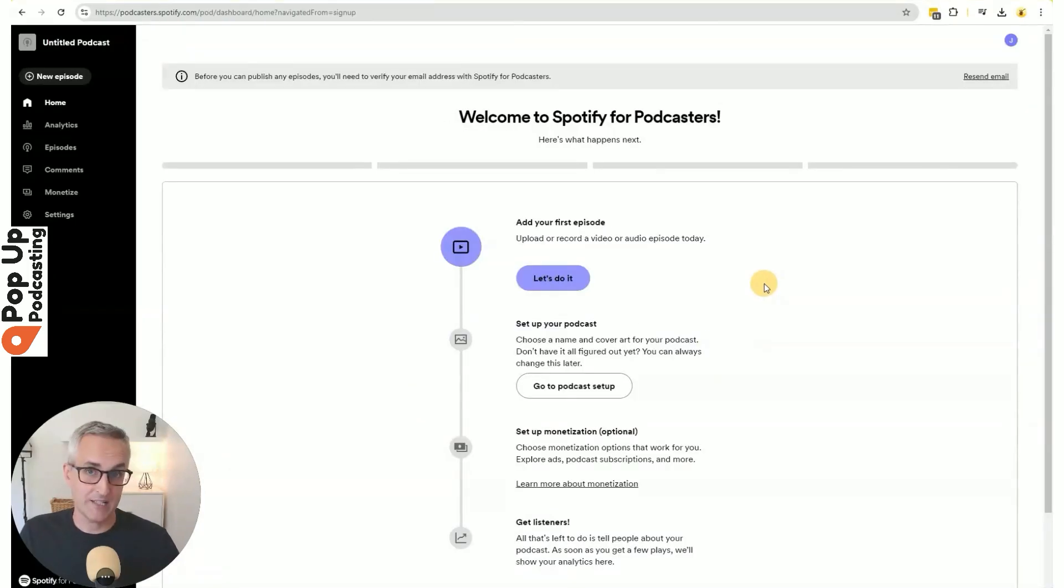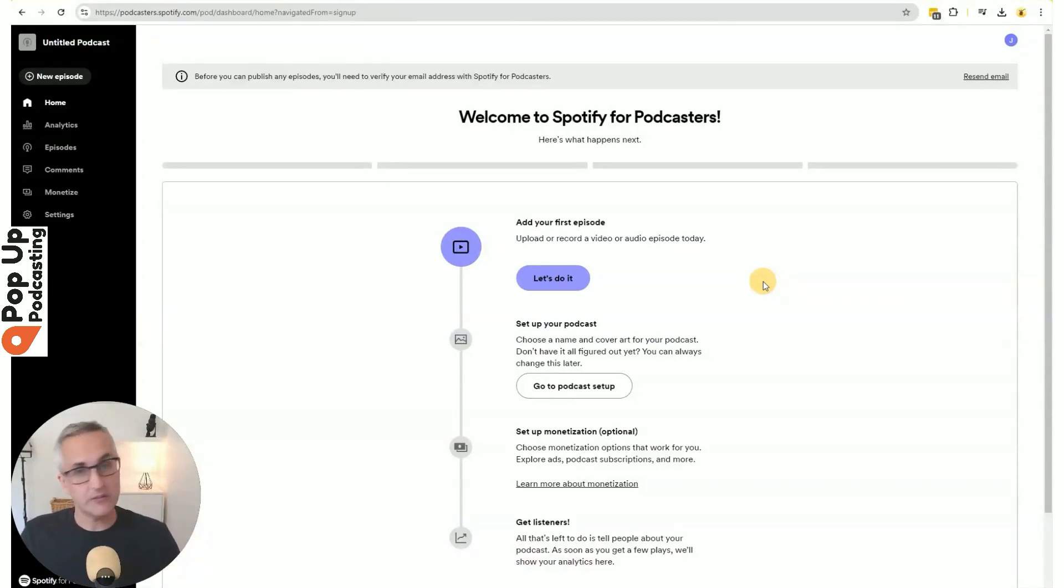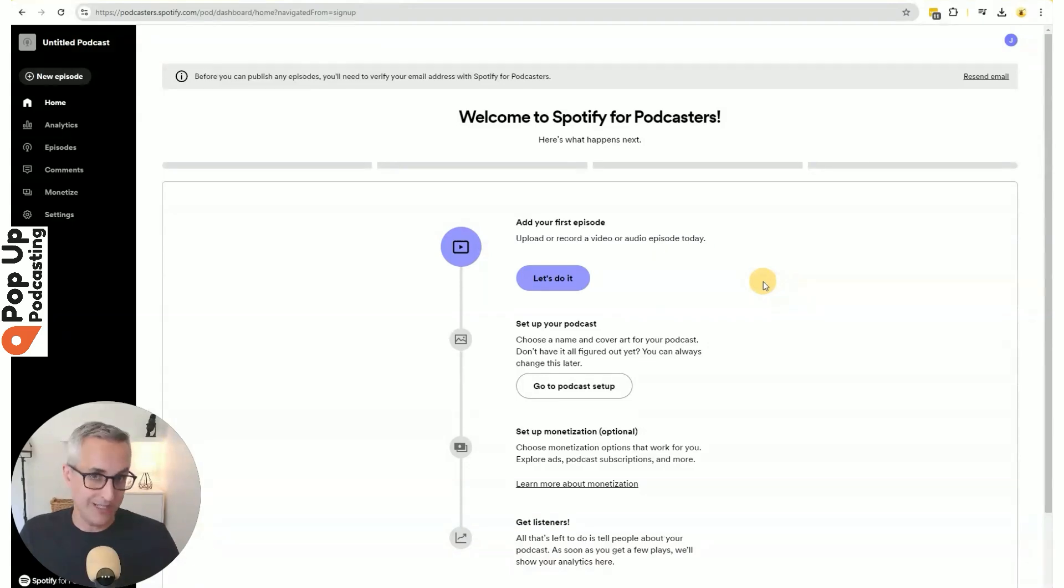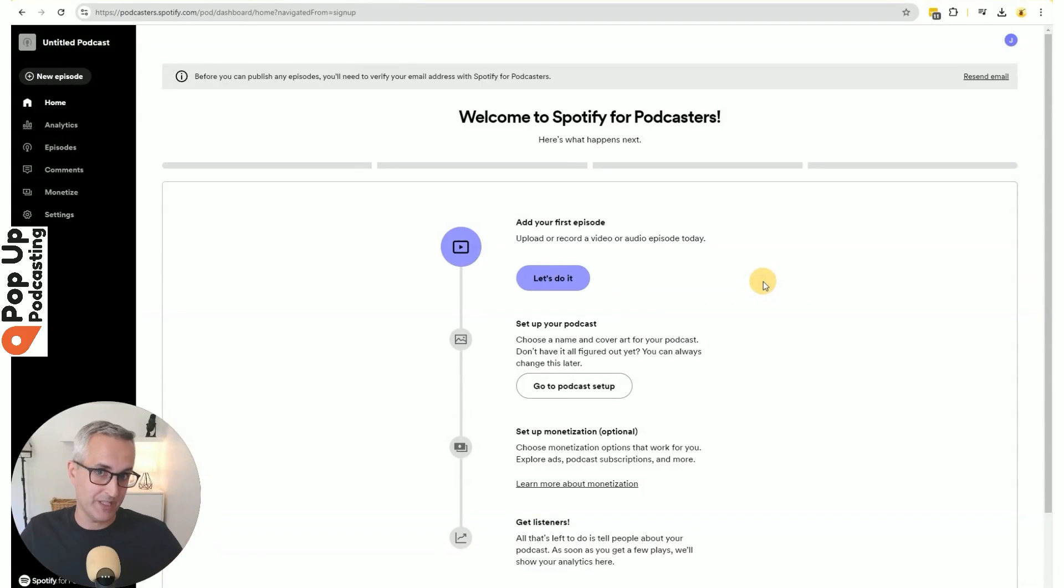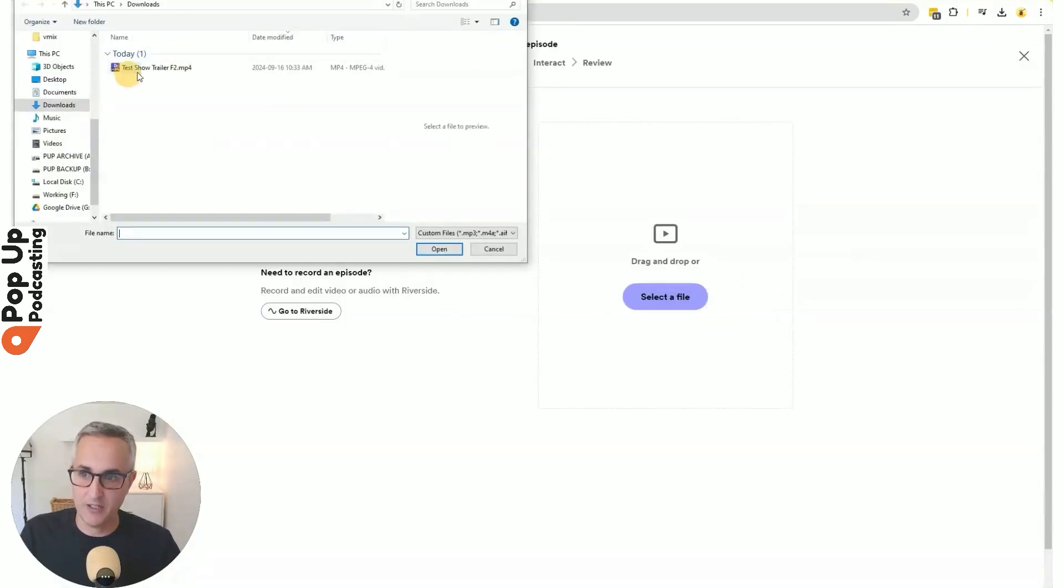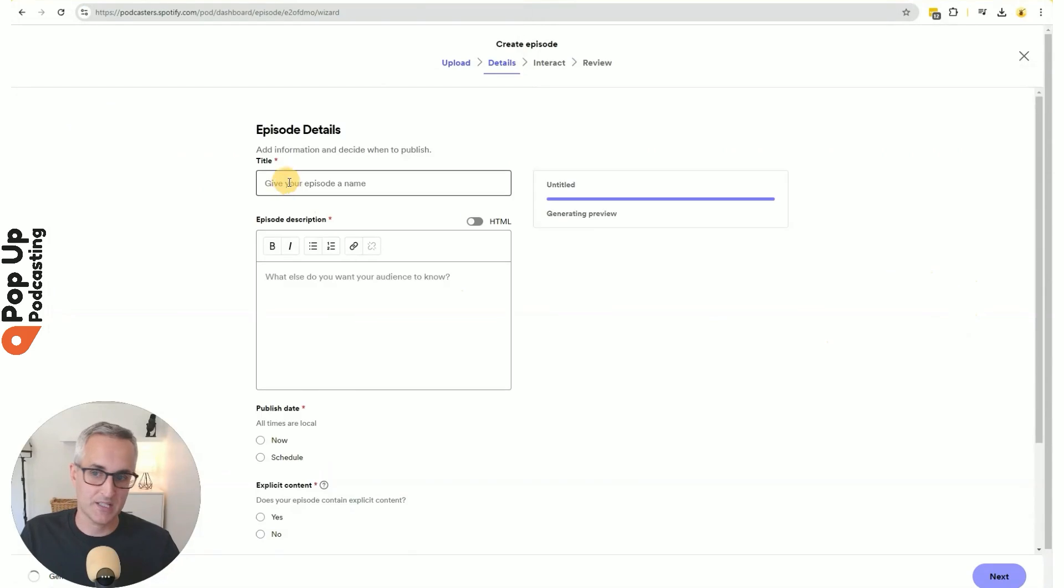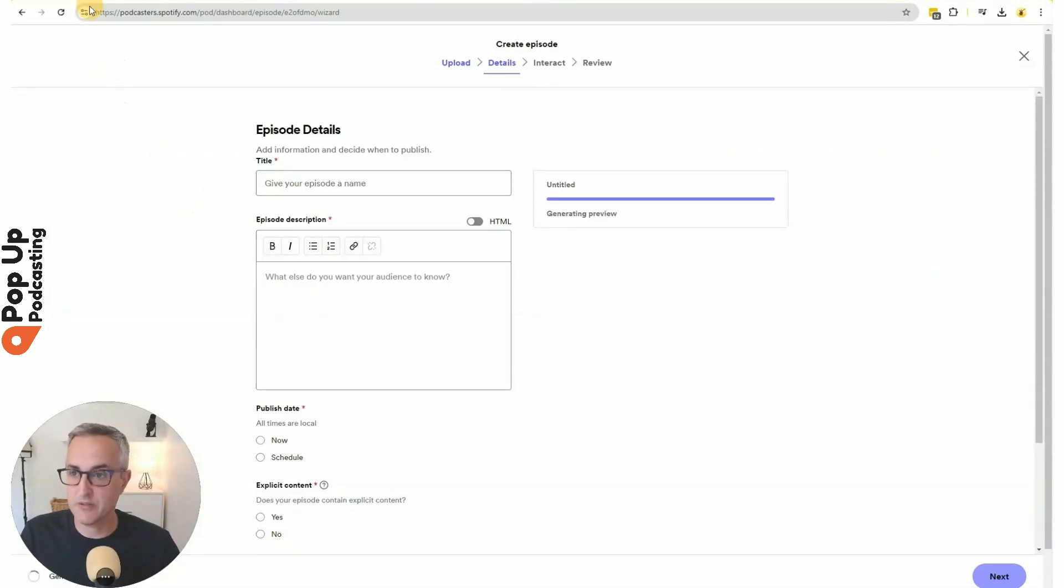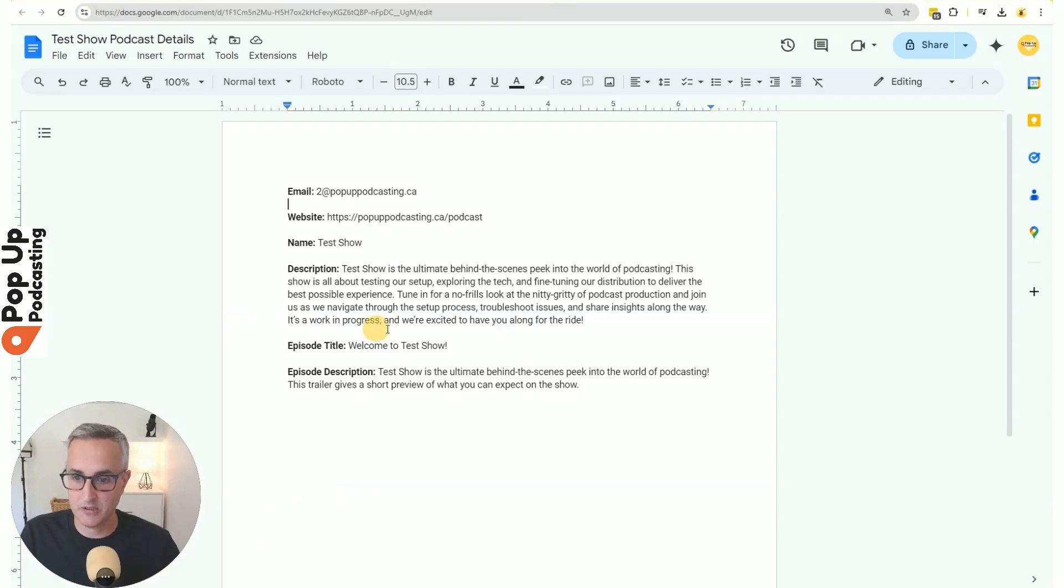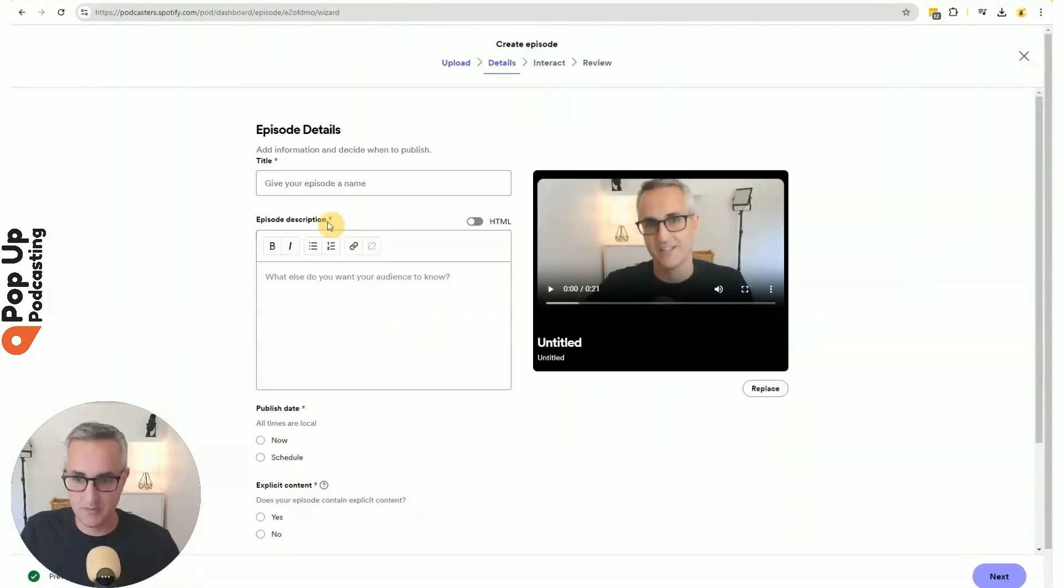The first thing it asks you to do is to upload your first episode. That can be your 30-second trailer or teaser, or it can be your actual first episode. Either way, we need content in the system to submit it to Apple Podcasts, Spotify, and the rest. They won't accept a podcast with no content. I'll select the video file for my first episode, and then it's going to ask me for a title and description. So I'm going to grab that from my prepared document.